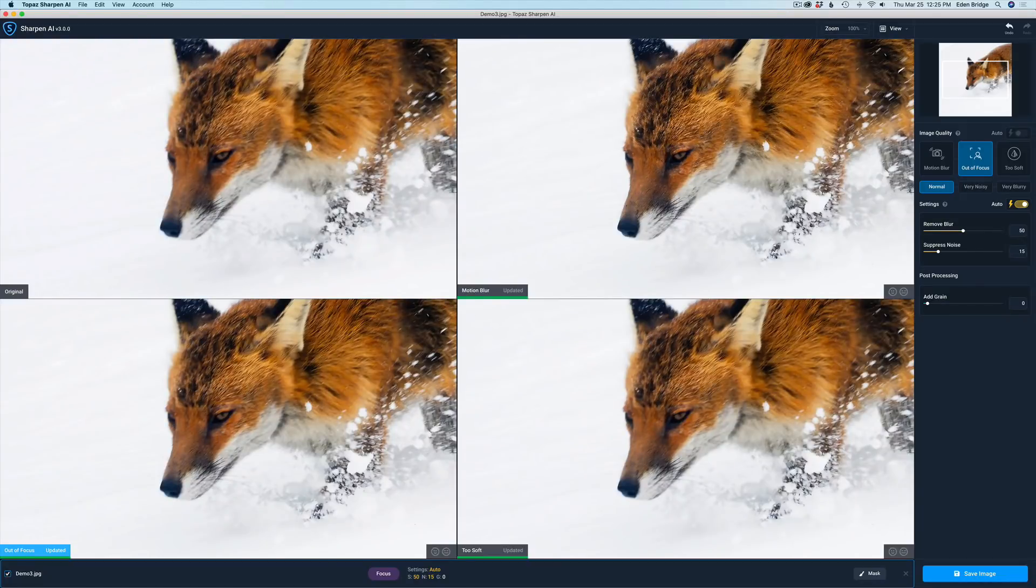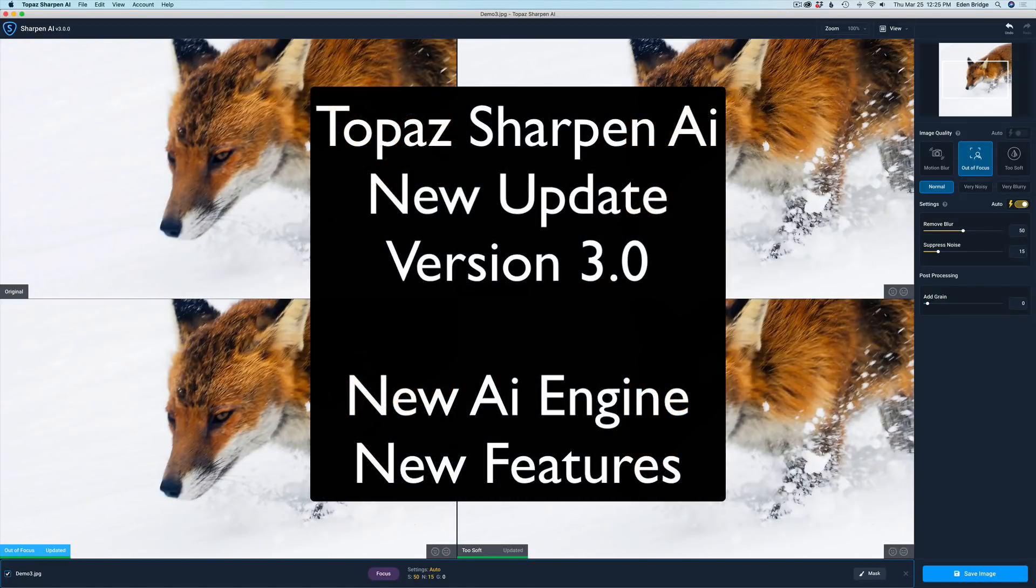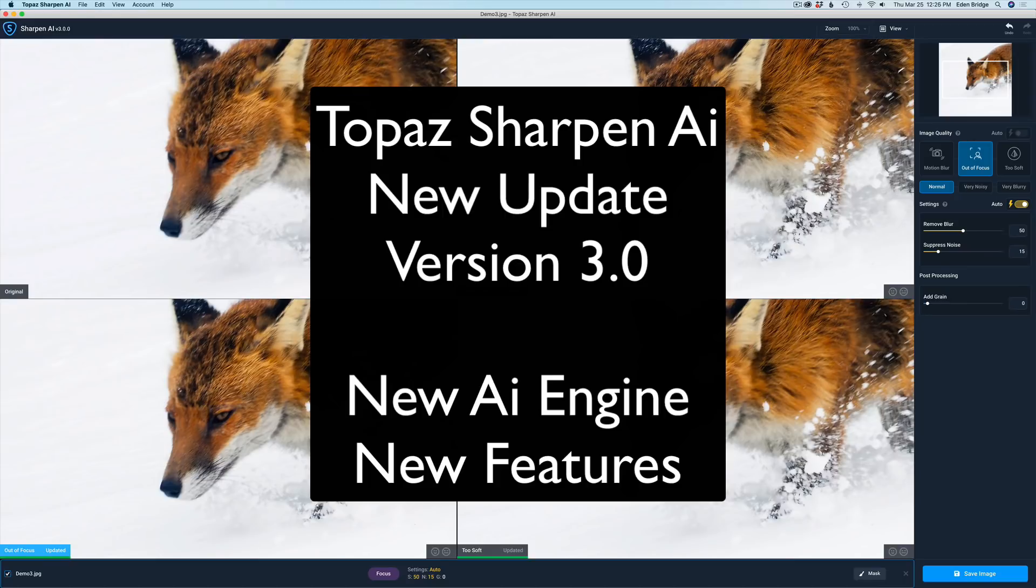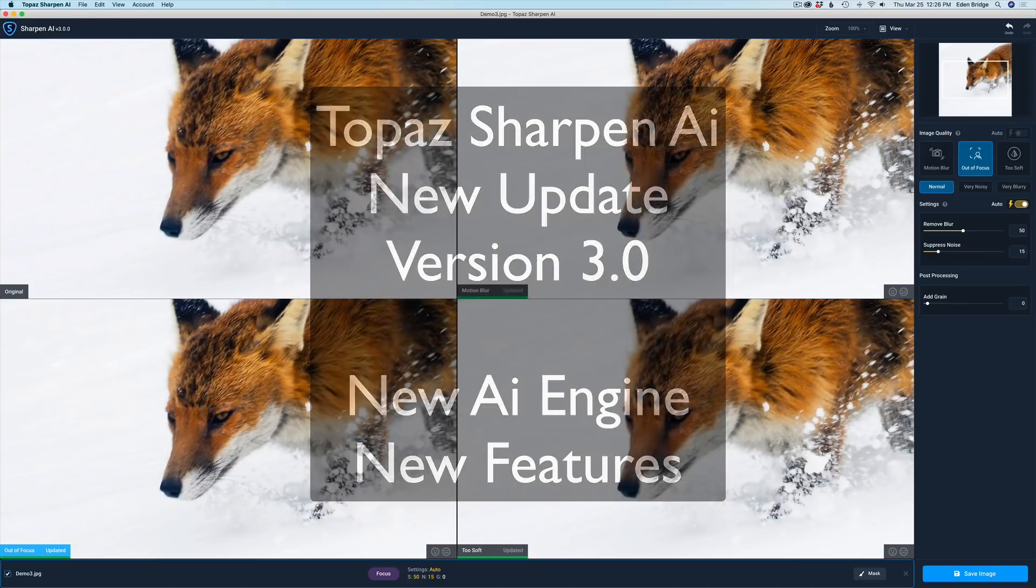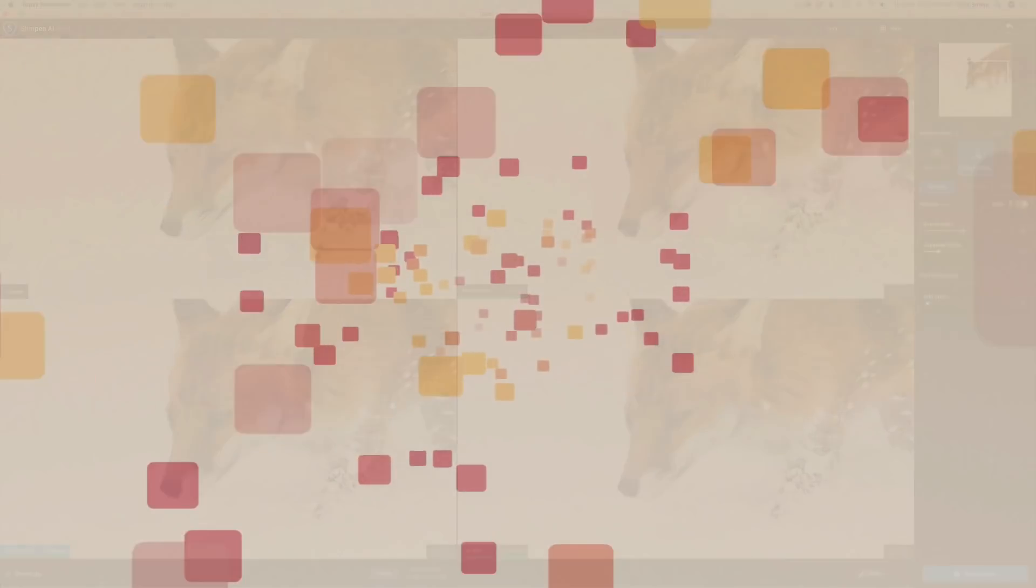Topaz Labs have done it again! Sharpen AI gets an update. This is version 3.0. Now with a completely new AI engine, hopefully the performances will be sped up. This is a first look. We're going to find out.